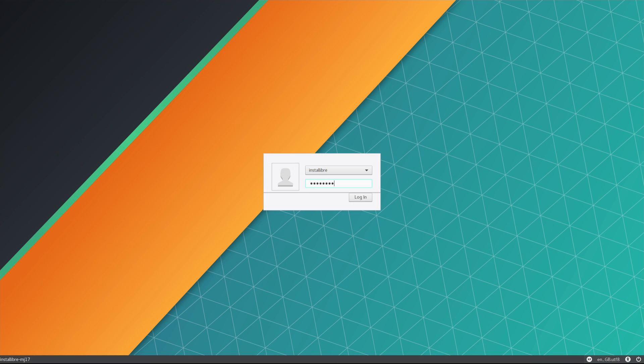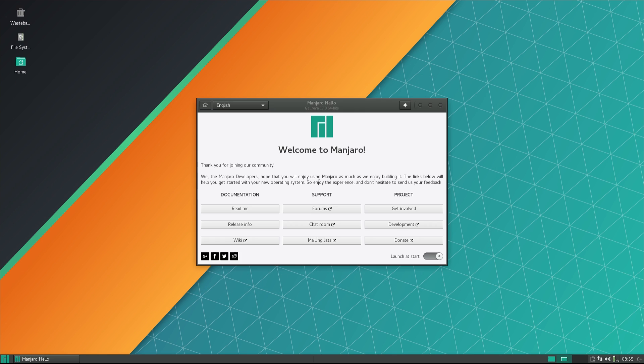We boot into our newly installed system and the welcome screen gives us all the links we might need in our journey into Manjaro.